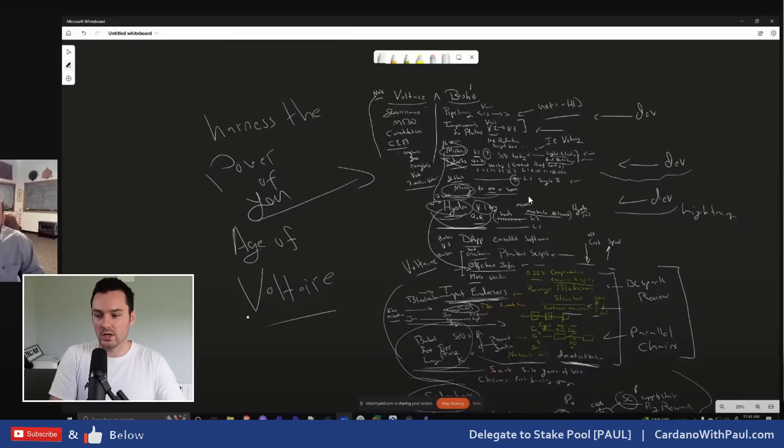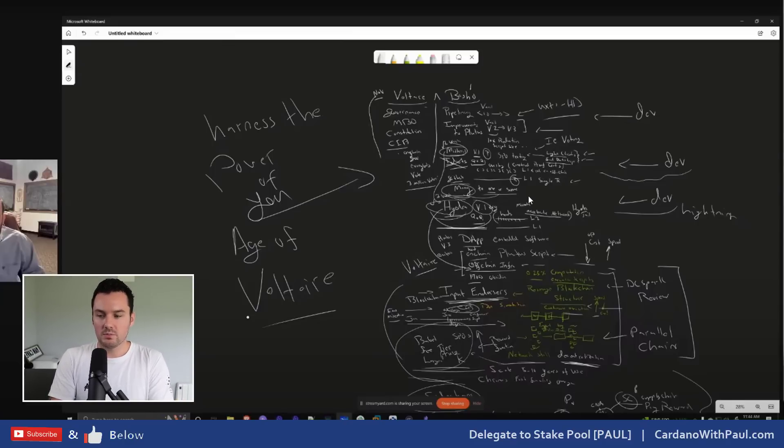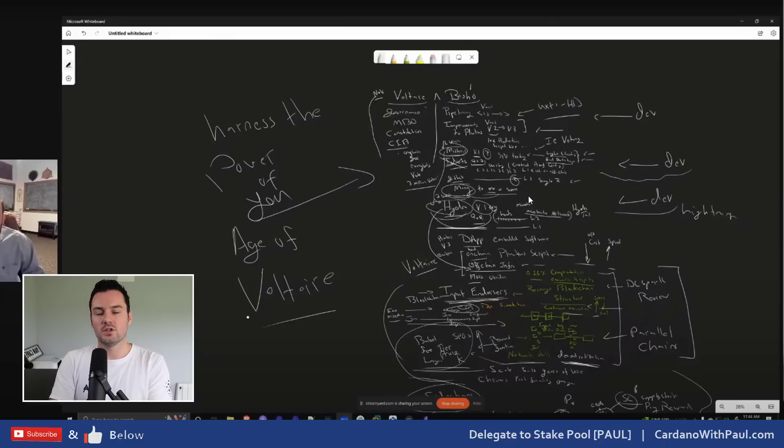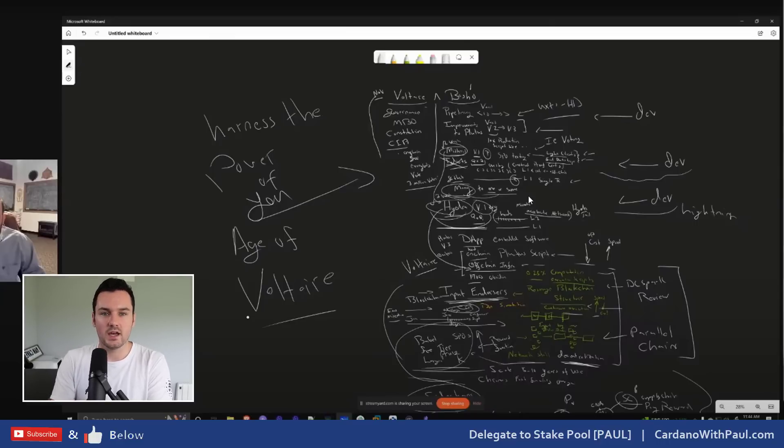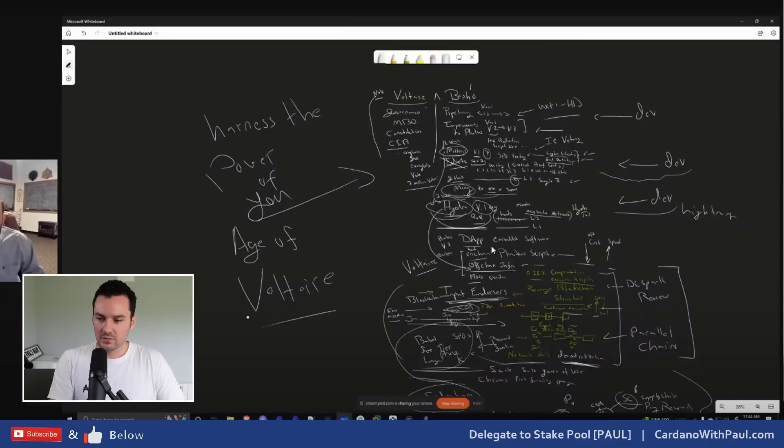He talks about Hydra as well and how the perception lots of people have of Hydra mightn't be the correct perception. It's more on the individual dApp level rather than being on a Lightning Network type thing that we see with Bitcoin. Again you can check out that one there.